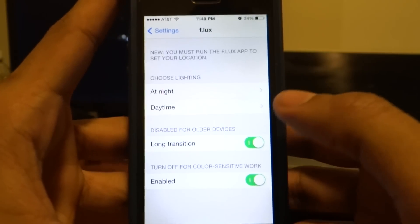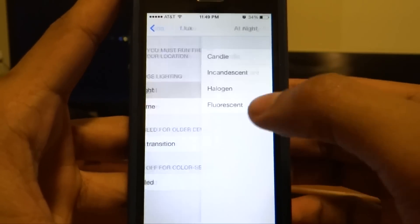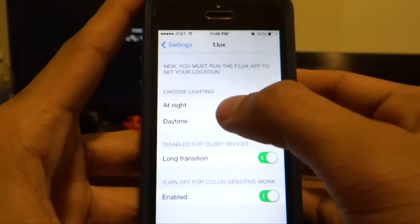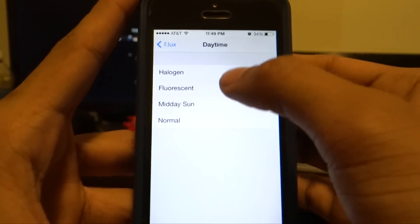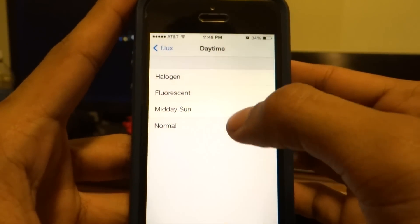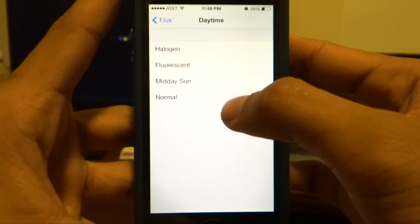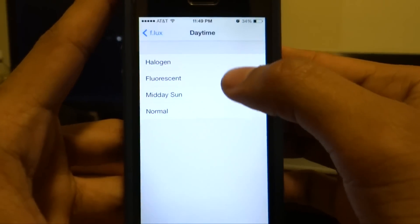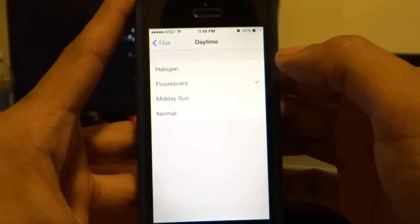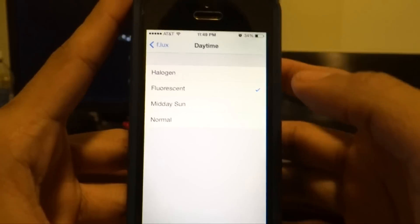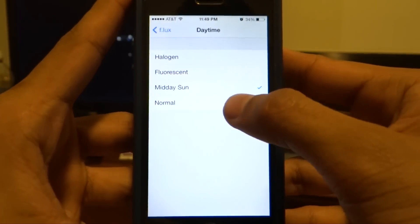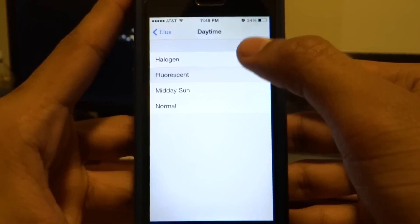You can go ahead and select the lighting settings. I can select daytime and as you can see it's going to change the color of the display on my iPhone. I can select floor sand and it's going to make my screen a little bit darker. I don't know if you can see it in the video, but it definitely makes a difference.